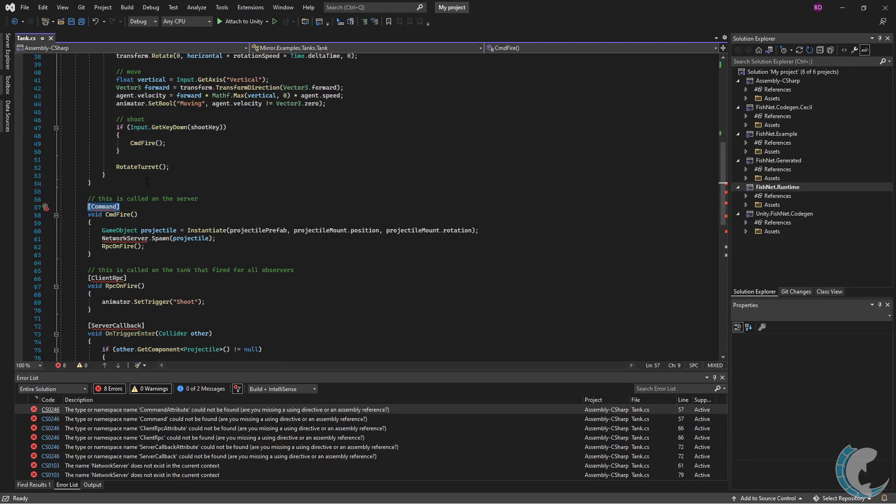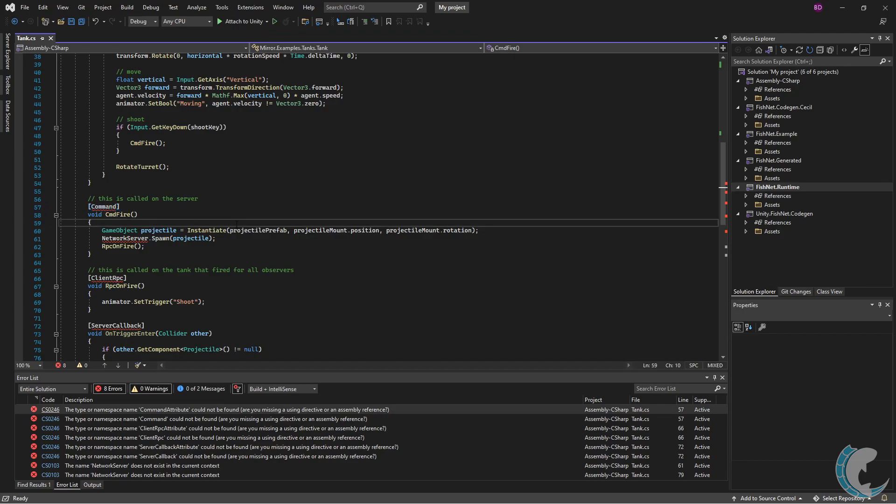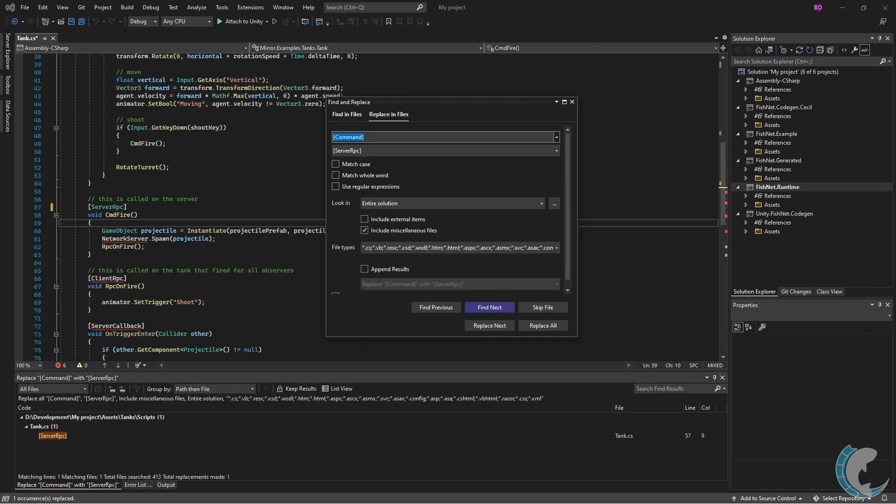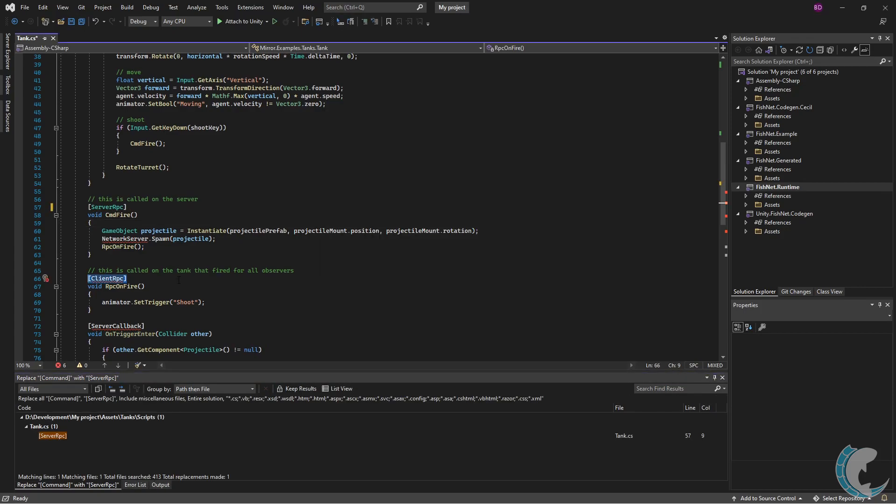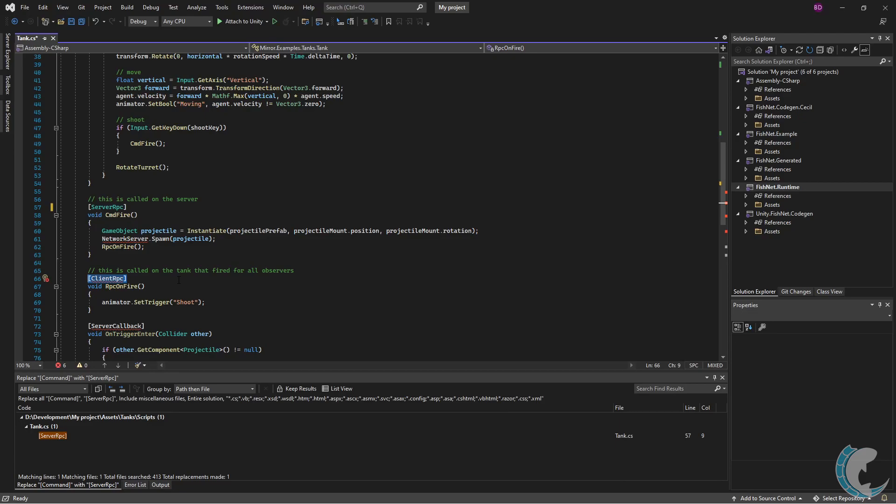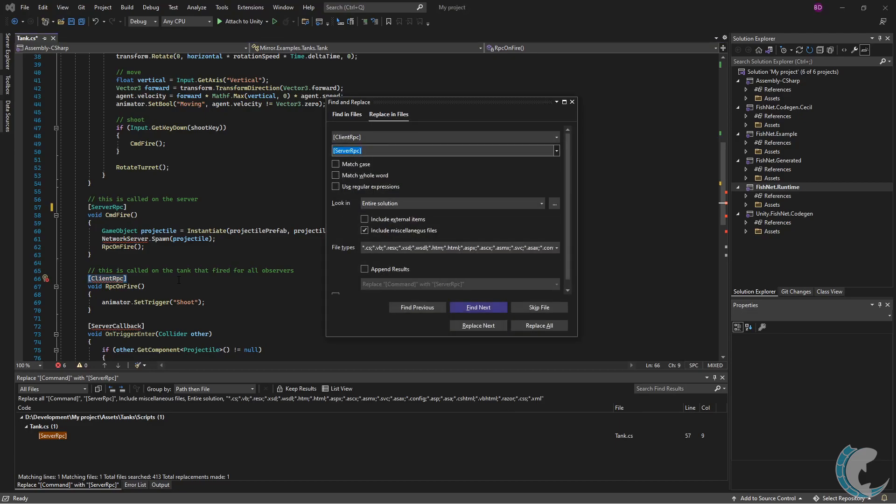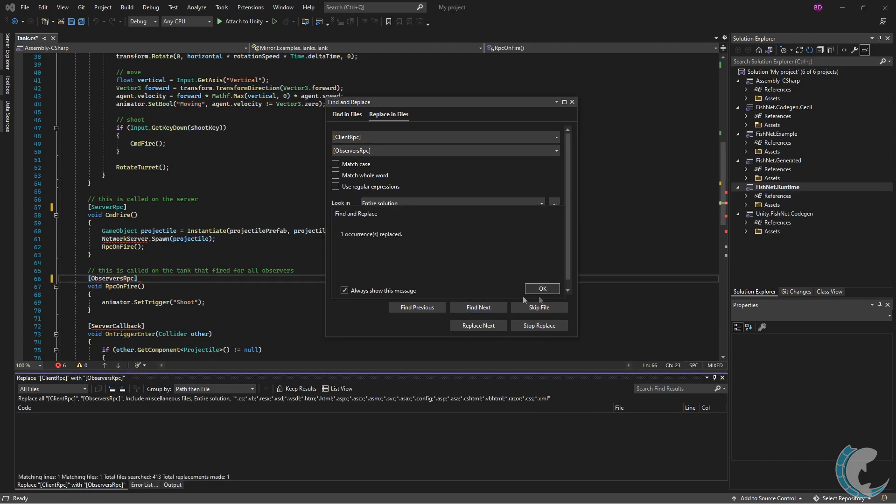I'm going to copy it and again do the Ctrl+H command and I'm going to replace that with ServerRPC, which is the FishNet networking equivalent and then click replace all. I have one for ClientRPC as well. I'm going to replace ClientRPC with ObserversRPC, observers being plural and then replace all.